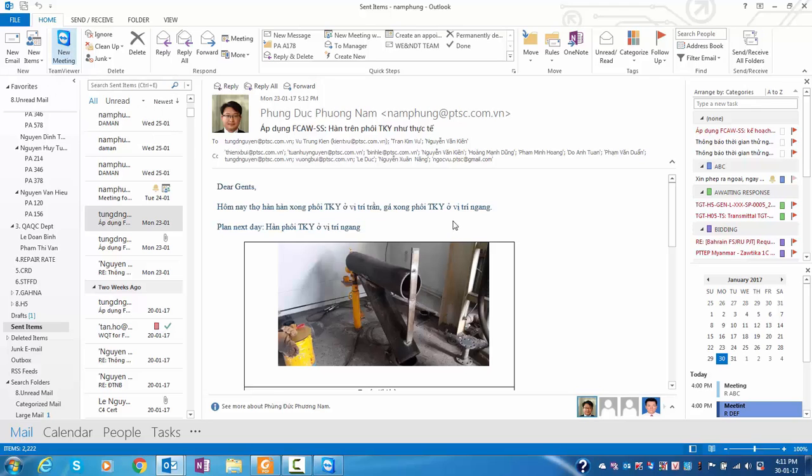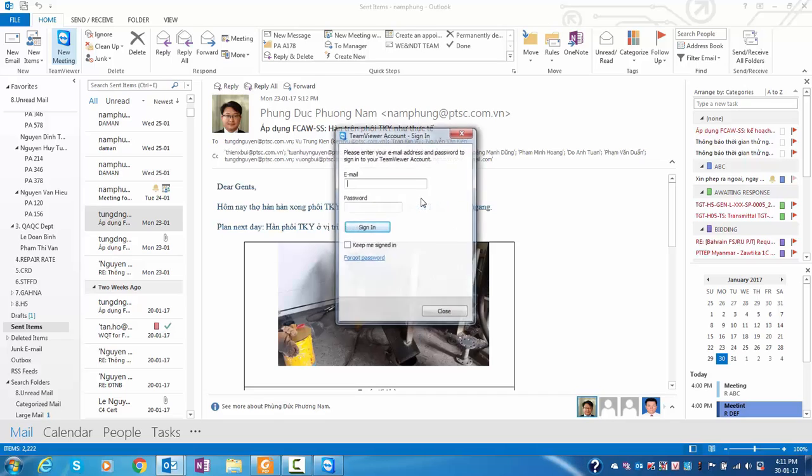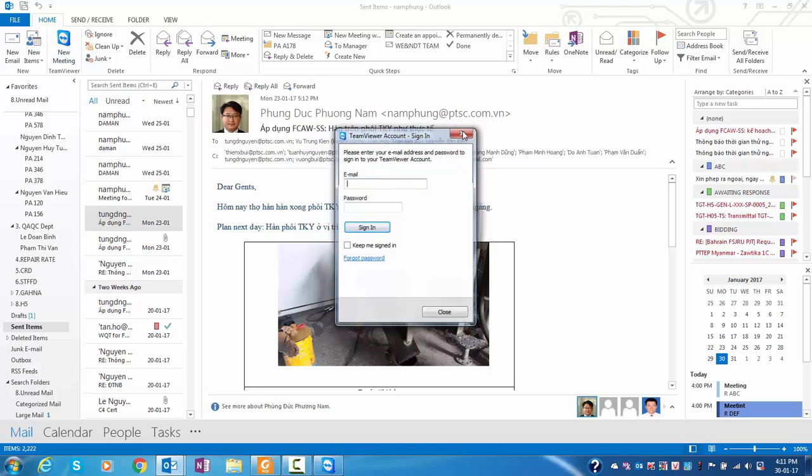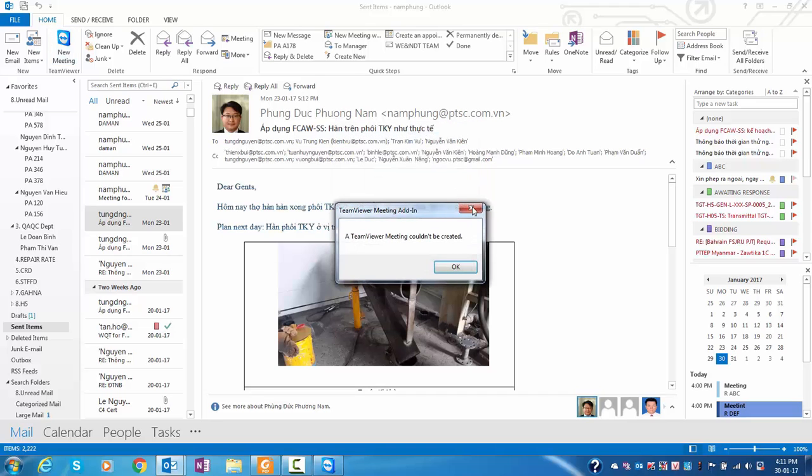Put TeamViewer.com and enter the ID, so you can meet with your friend from very far away. You can share the desktop and share the content, which is very good for meetings.